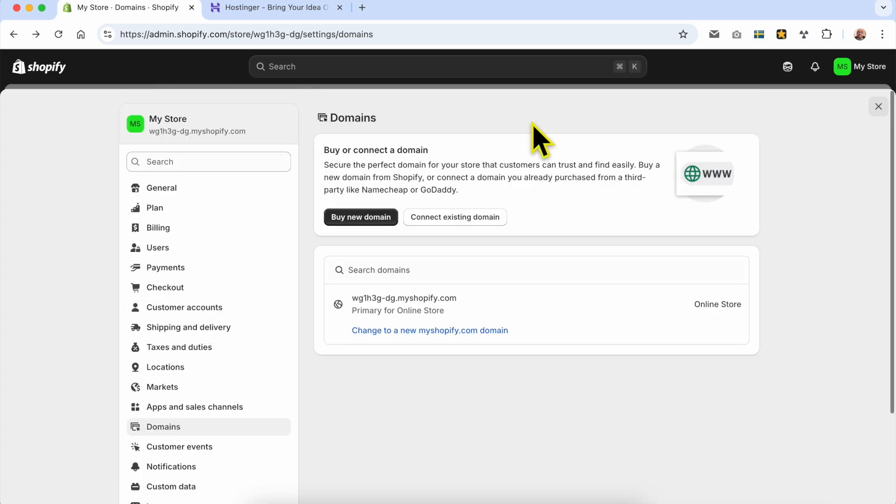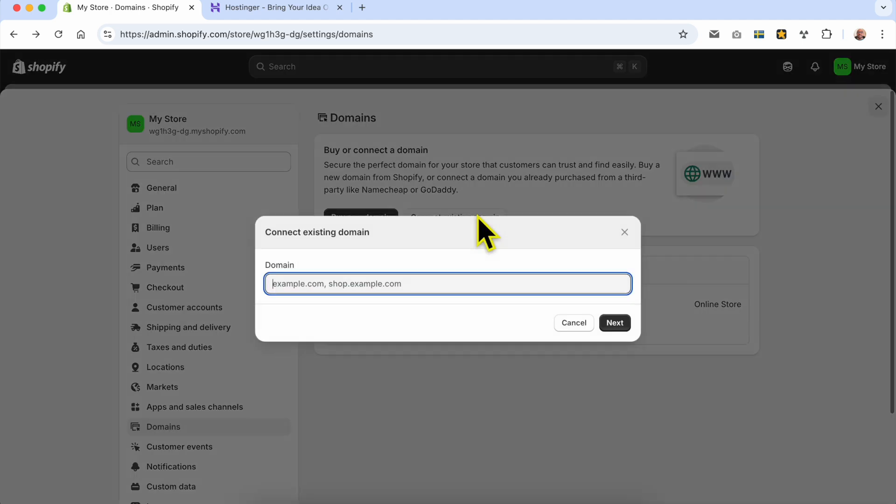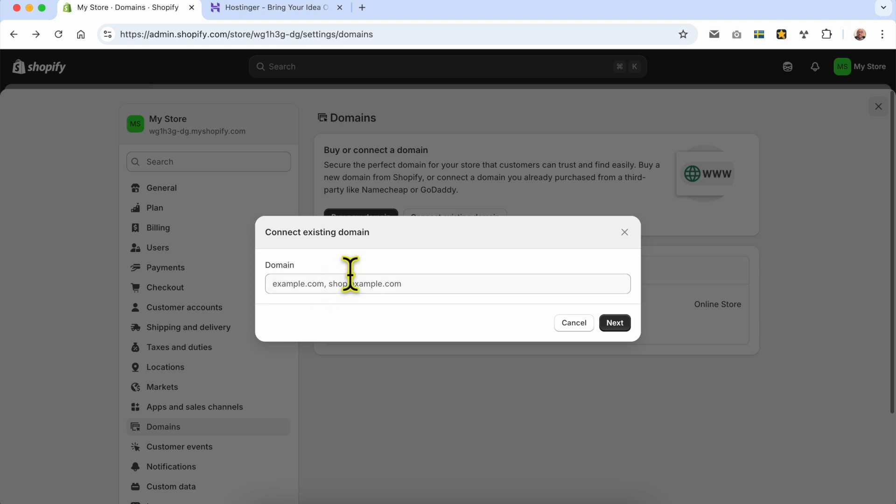To connect an existing domain, click on the connect existing domain button. A new window pops up where you need to fill in your existing domain name.